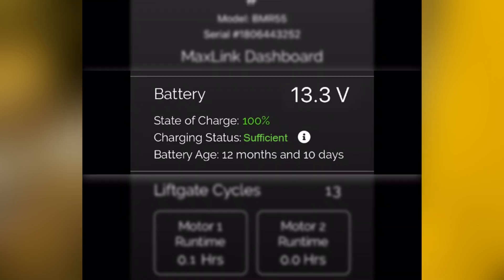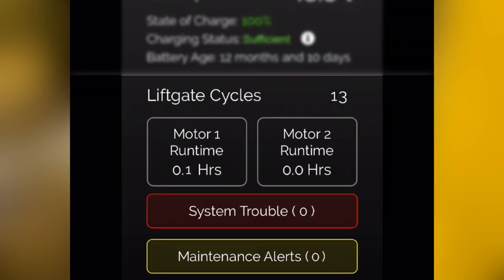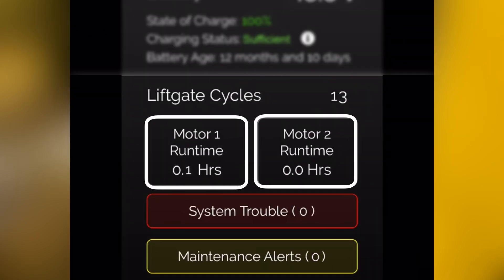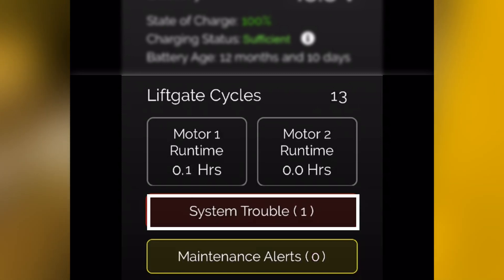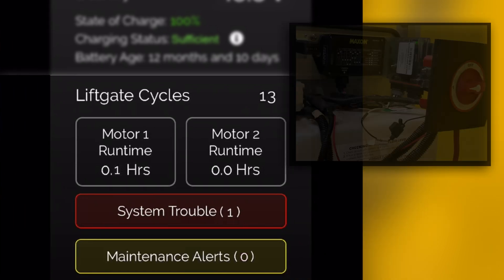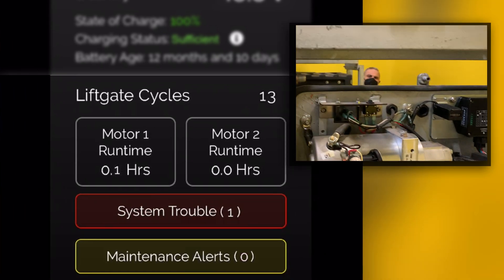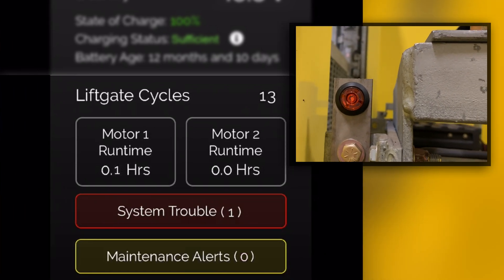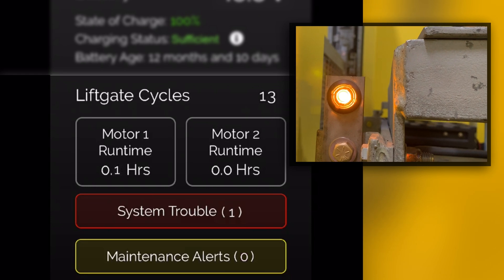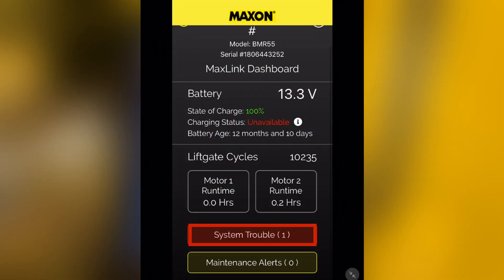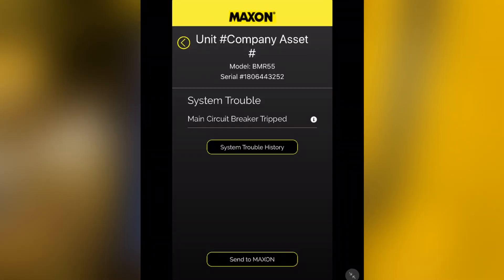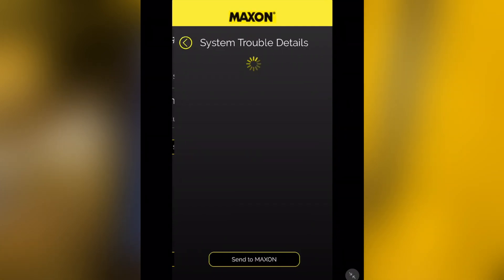Additional dashboard metrics include battery age, liftgate cycles, and motor run times. If there are liftgate or battery charging issues, you will see a notification via the system trouble field. Additionally, an LED light on the outside of the pump box lights up to flag the unit for further investigation. Tapping on the system trouble message allows you to drill down to the root cause of the problem.